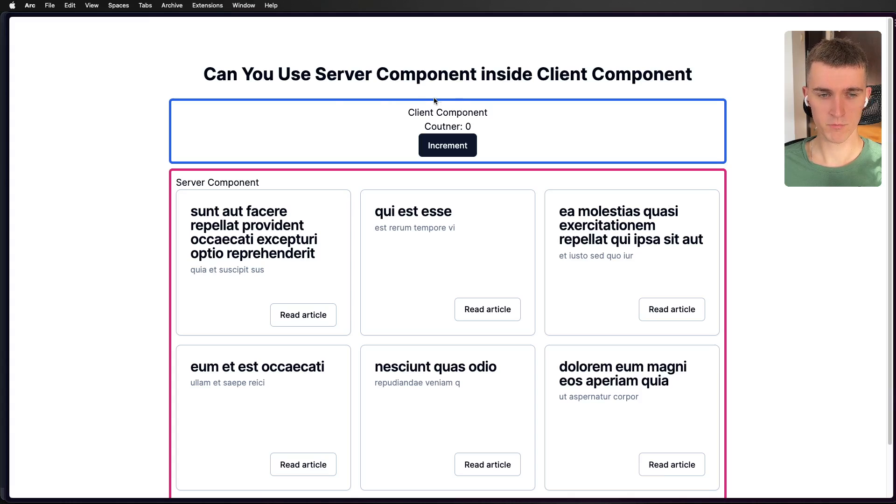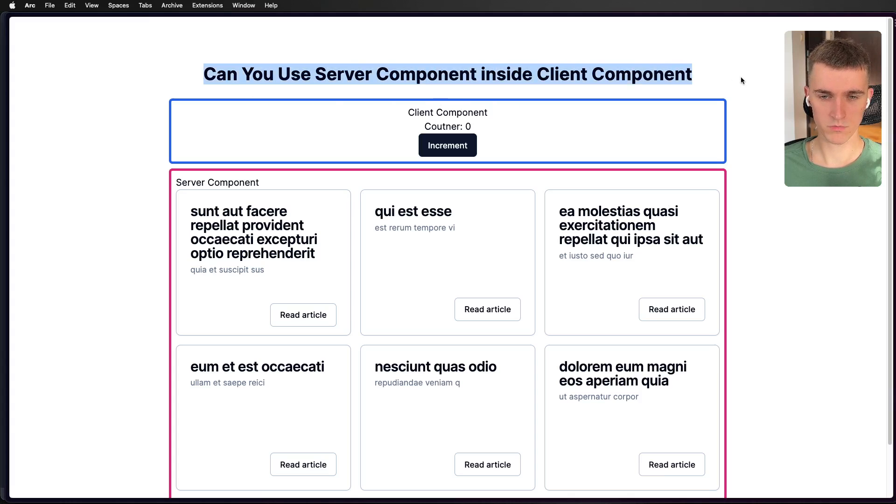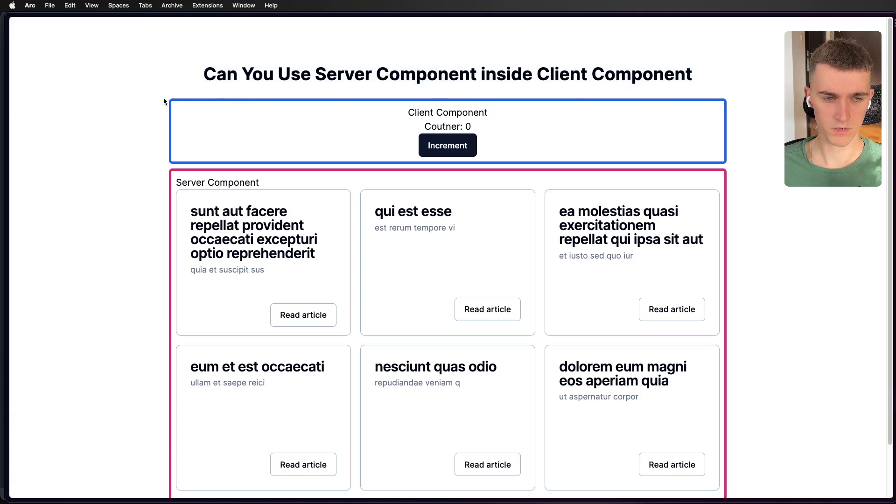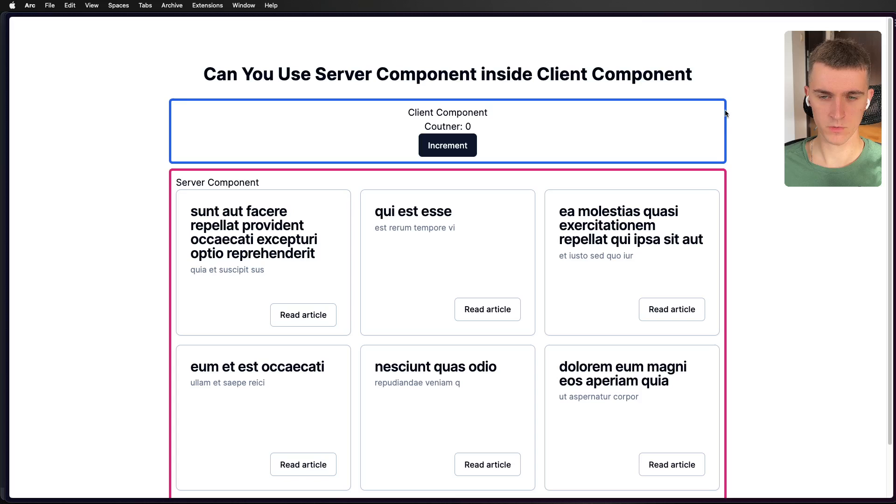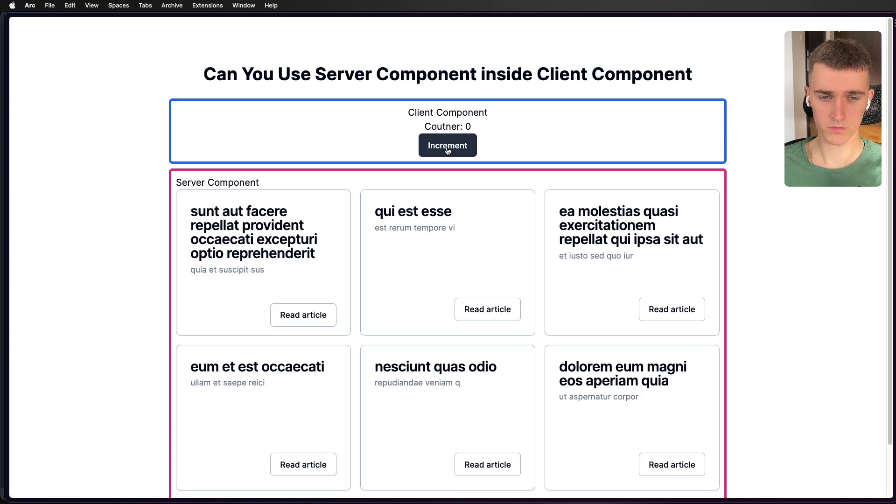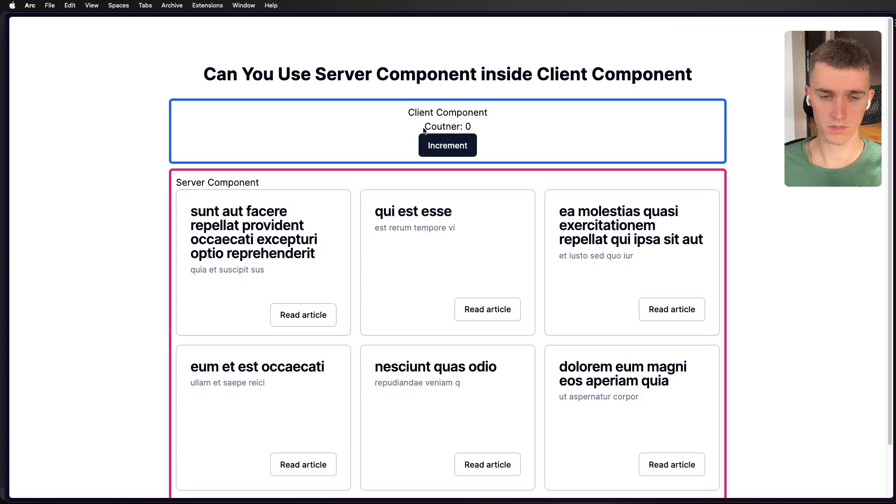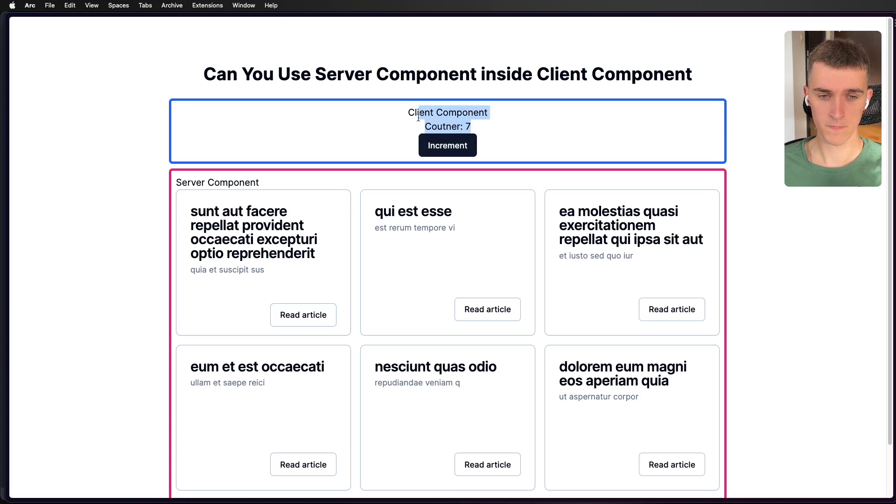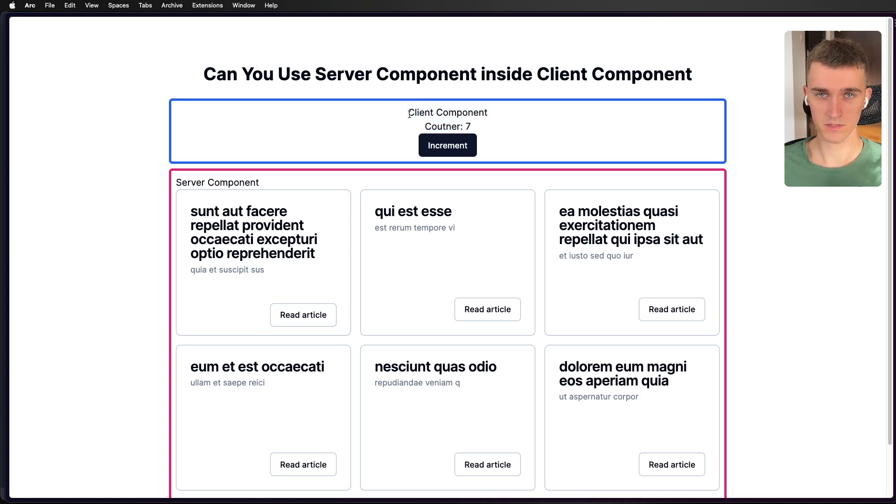I've created a pretty simple application where we got client component over here. And you can see it by the blue border. And to show you that it is a client component, I can use an increment button and it updates the state inside.